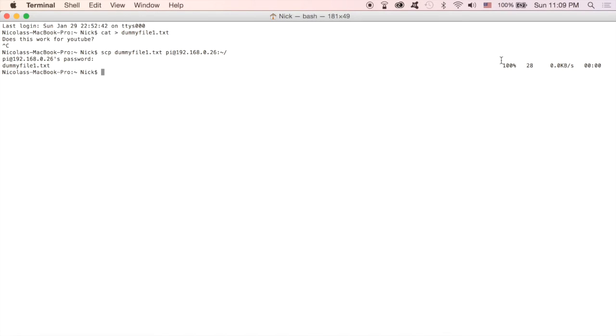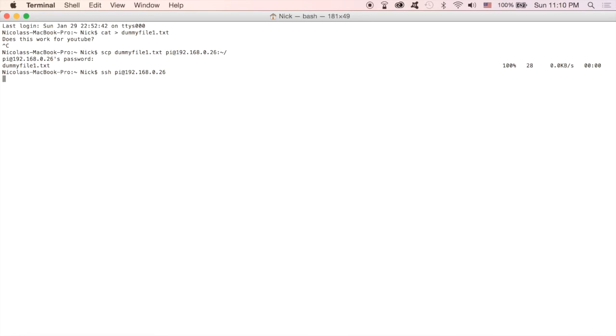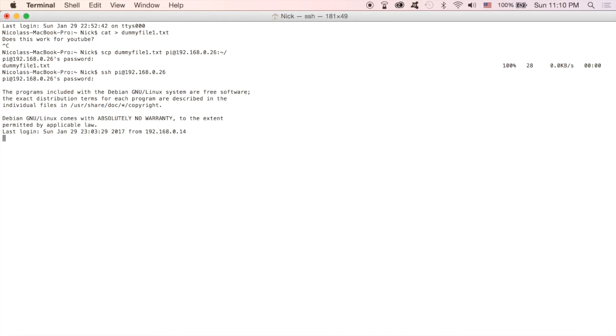Just to do a sanity check to make sure it's copied over and the data is in there, we're just going to SSH, type in password again, and I'm going to do LS to see the files that are on this root drive.